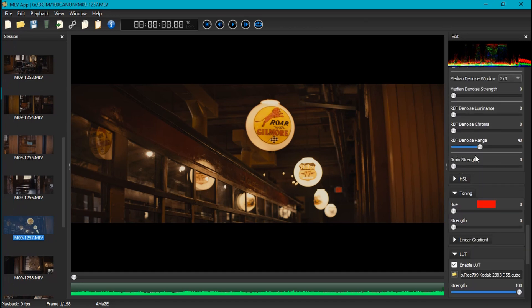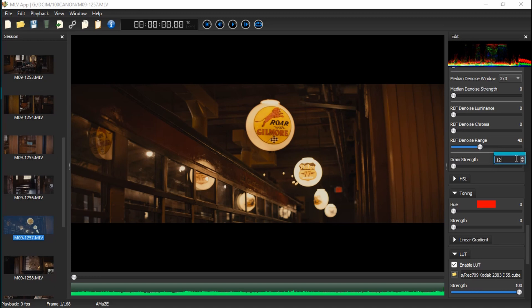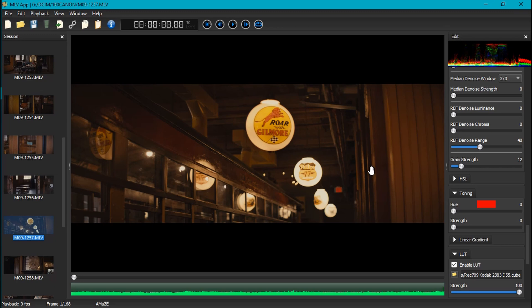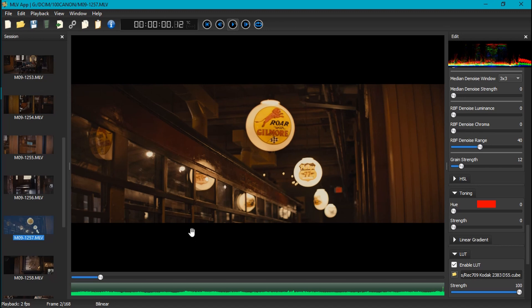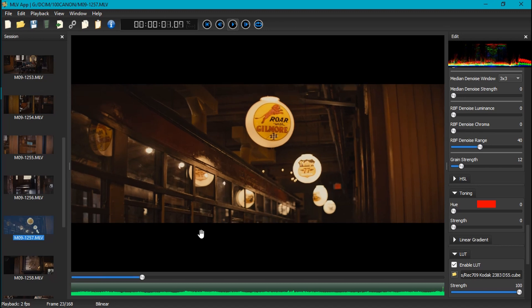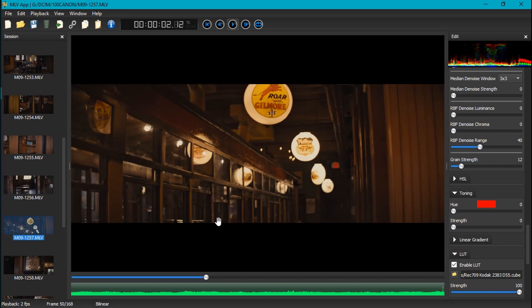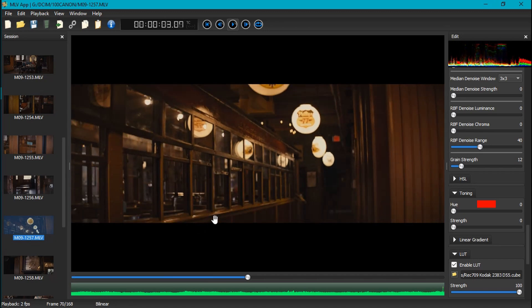Which I found that if we come down here to the grain setting and we up that to around 12, it kind of gives it an overall grain that hides the noise. Because that's the difference between noise and grain: grain you see throughout the entire image, noise you only see in the shadows. And so by adding just a tad bit of grain, it masks that noise in the shadows and so the image looks significantly better if we play it again.